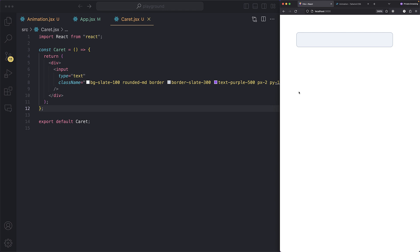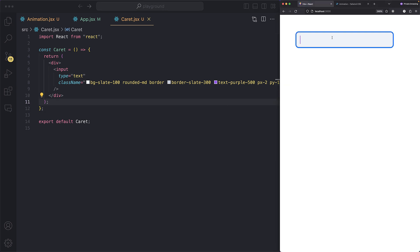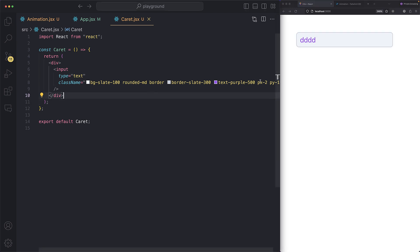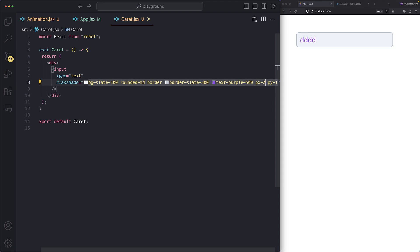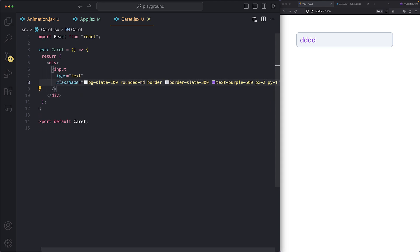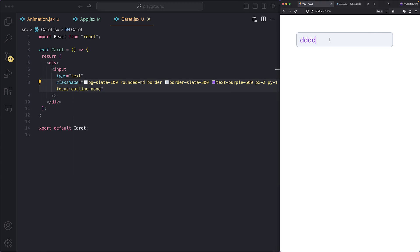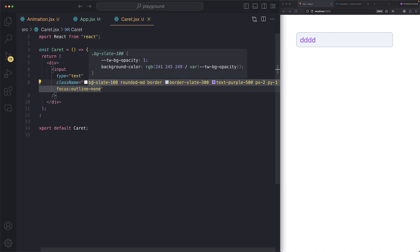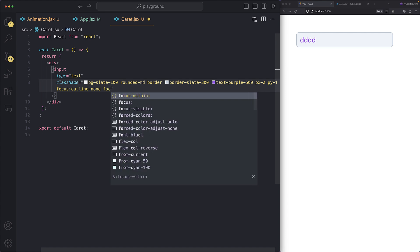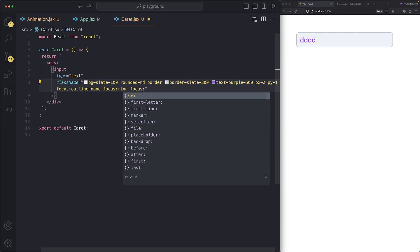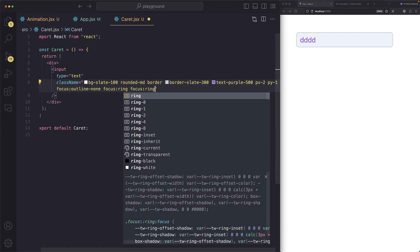Next, I have an input field with a background color and white-purple text color. The default blue outline looks really ugly, so let's change that. First we add `focus:outline-none` to remove the outline. Then we add `focus:ring` and set the color to `focus:ring-purple-600` — save, and look at that, looks so good!